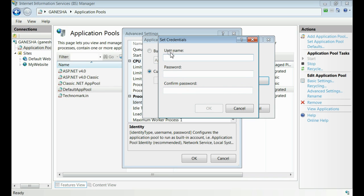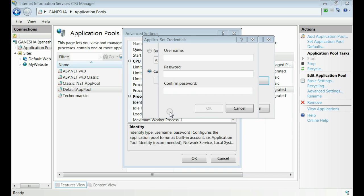If you provide the username and password of your service account and click OK, you will be able to set up the custom application pool identity for your website. This is the way that you can provide the service account for your website.